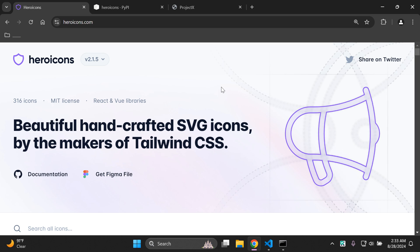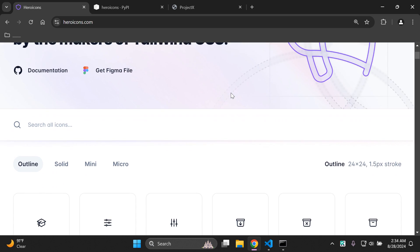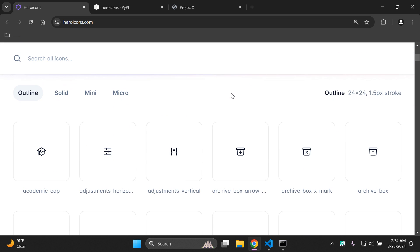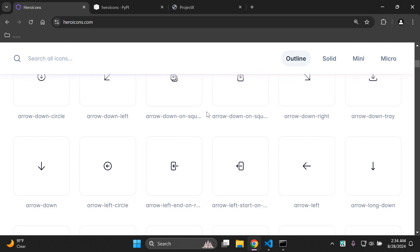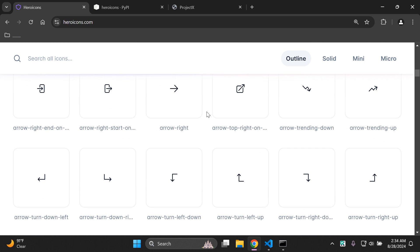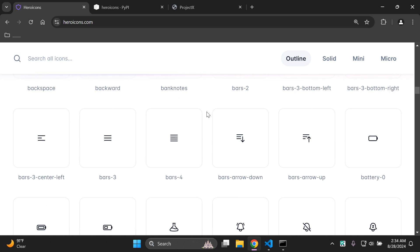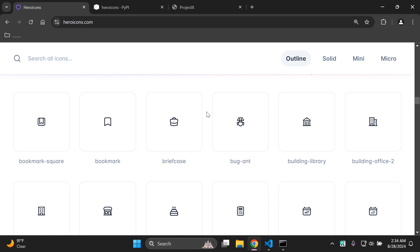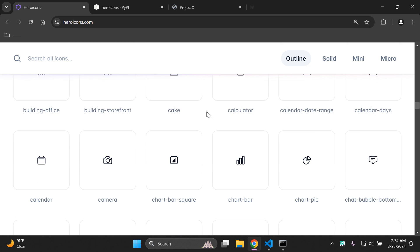Hi everyone and welcome to my next video tutorial, which is going to be focused on integrating beautifully handcrafted SVG icons within our Django applications. I just want to go through a little bit here on the icons, the styling, and the categories. If we head on over to heroicons.com and scroll down, we can see the various different kinds of icons available — and believe me, there are a lot of icons here in terms of variety, so all of your needs should be satisfied.